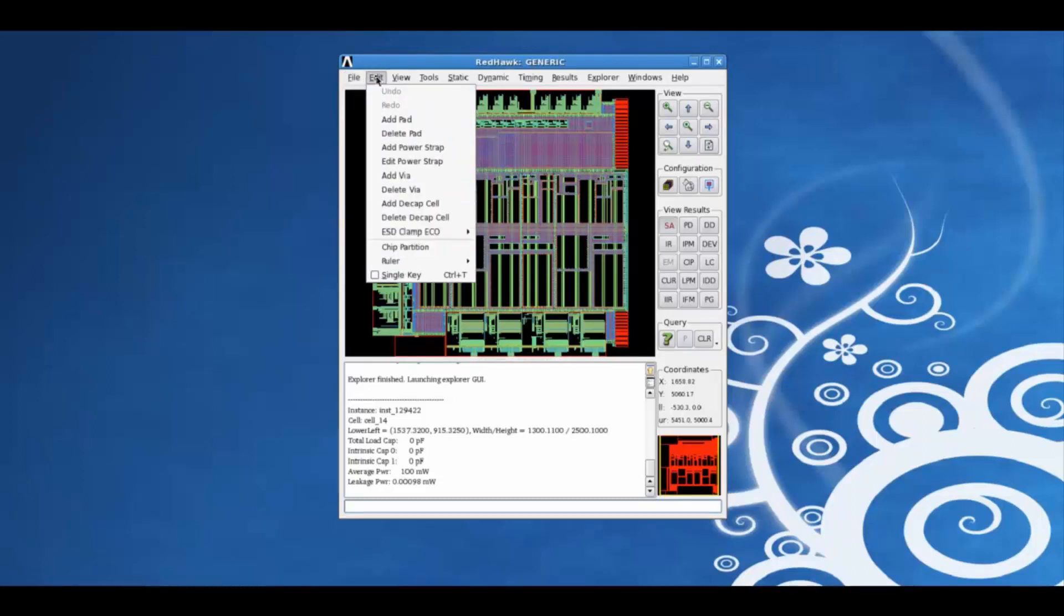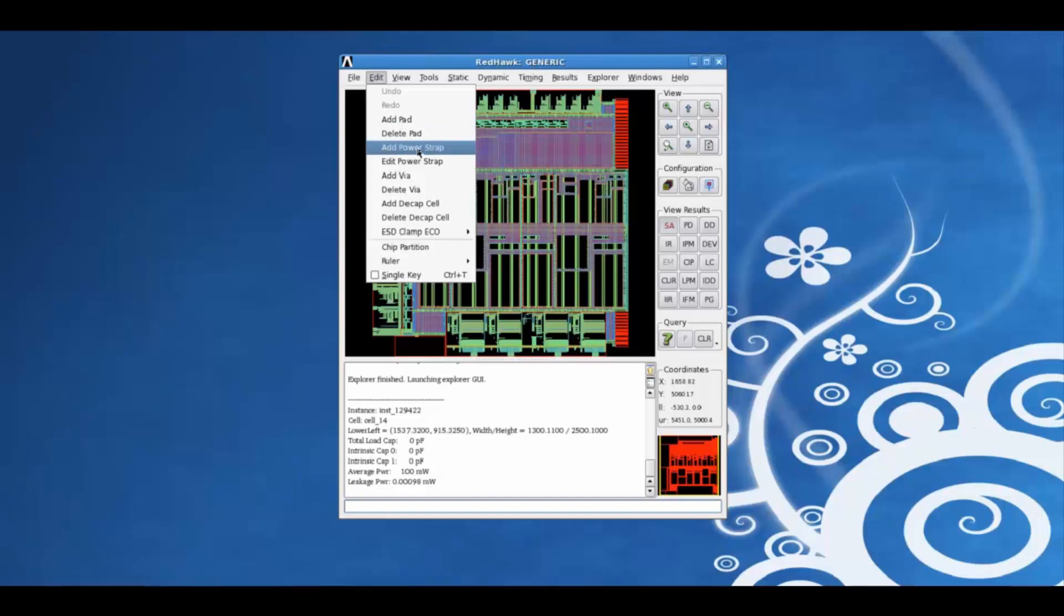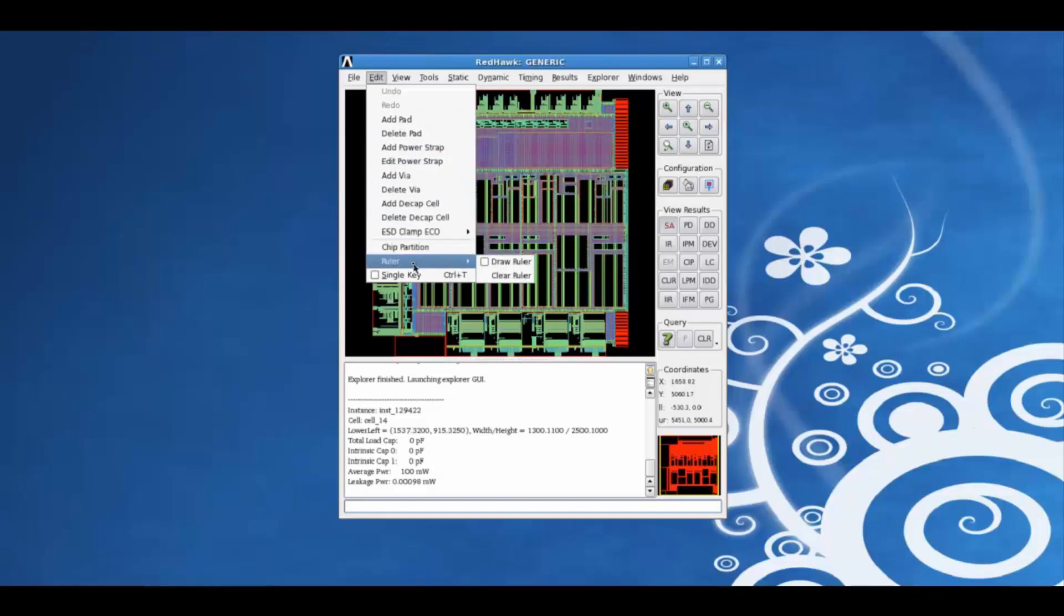From the edit tab, we can perform various fix and optimization steps interactively, like adding or deleting pads, power straps, vias, decap cells, etc. We can also use a ruler option to make any measurements.